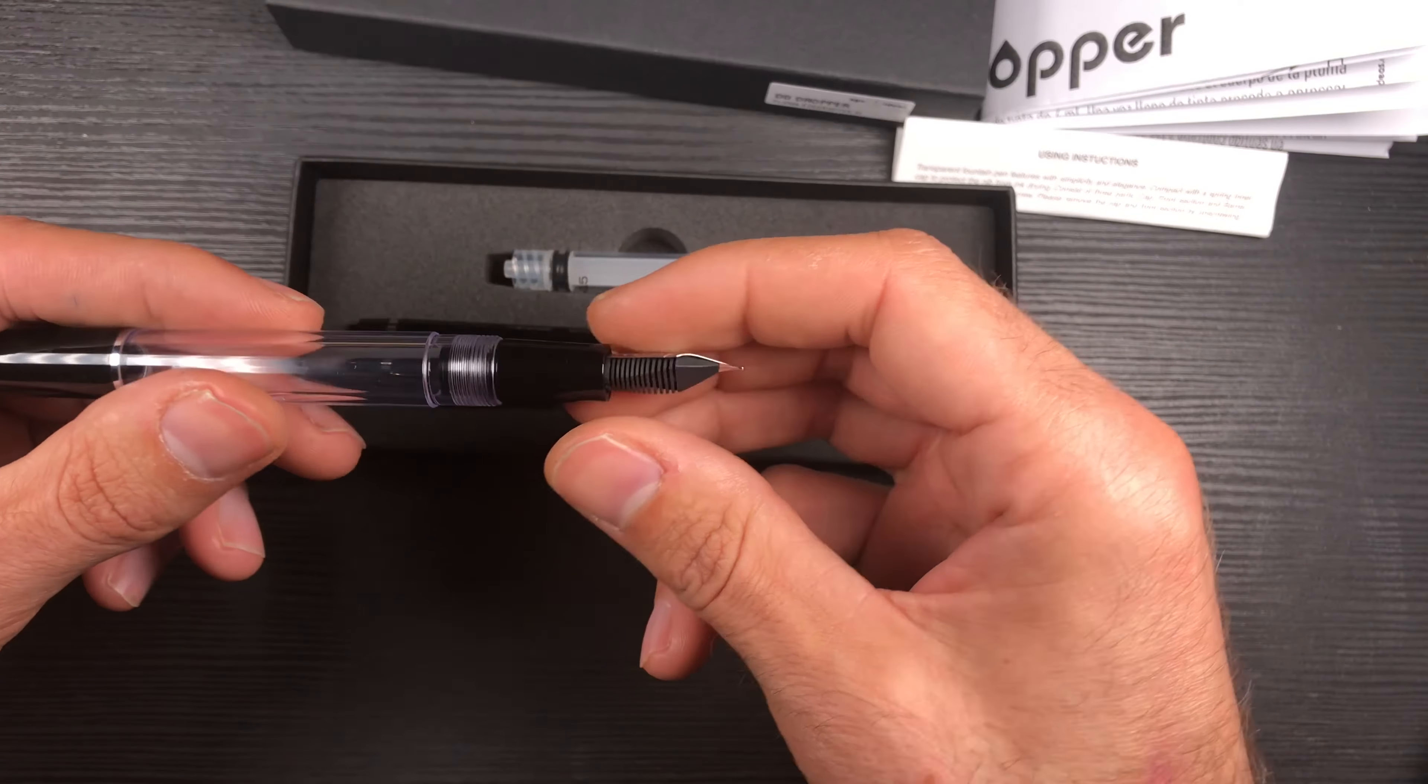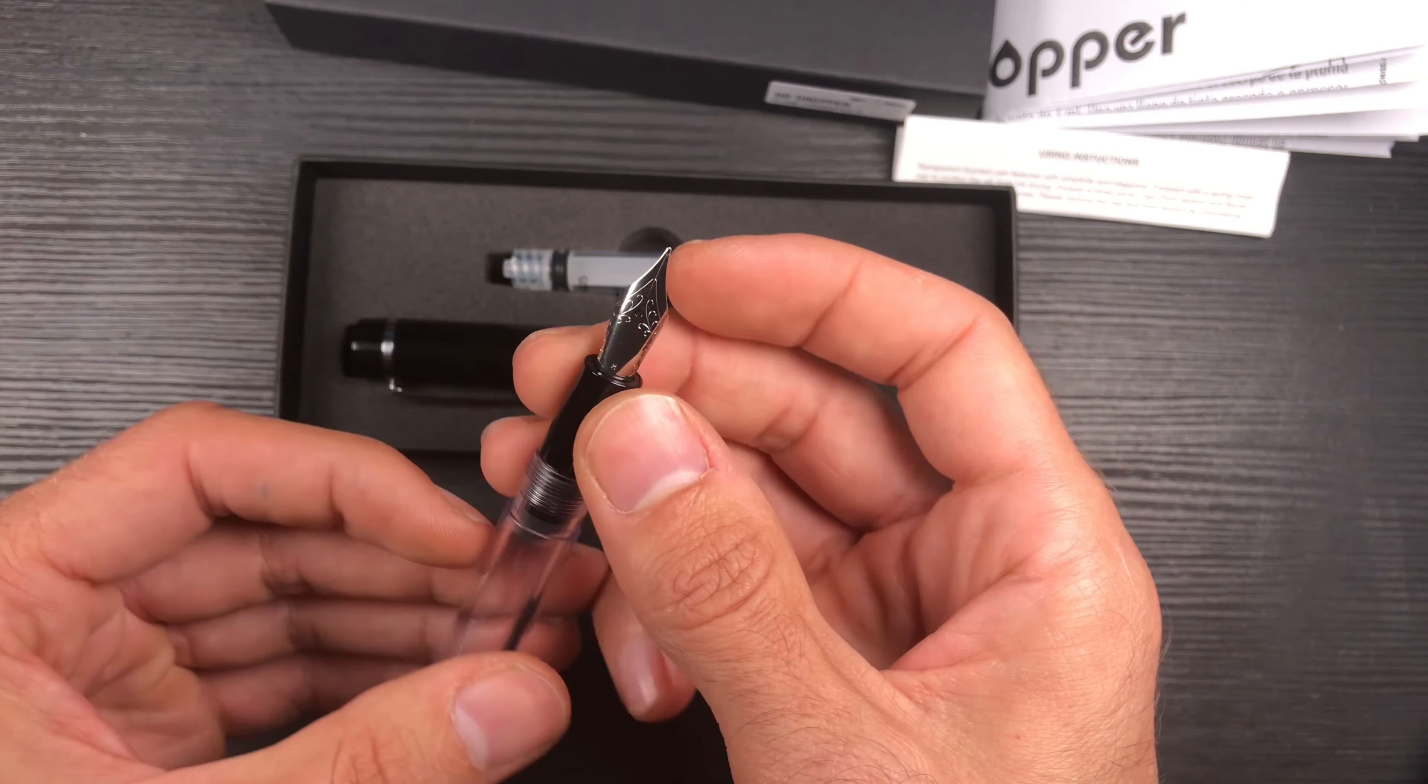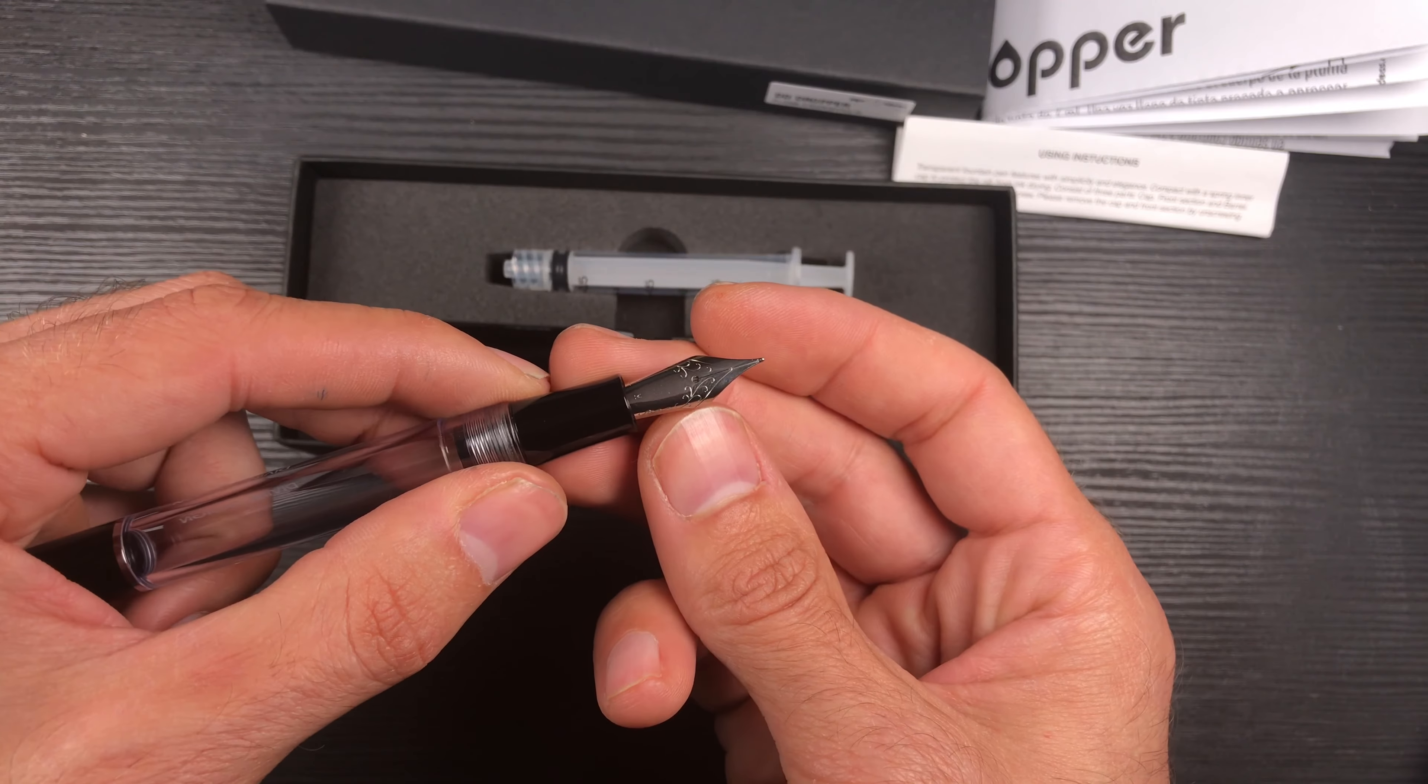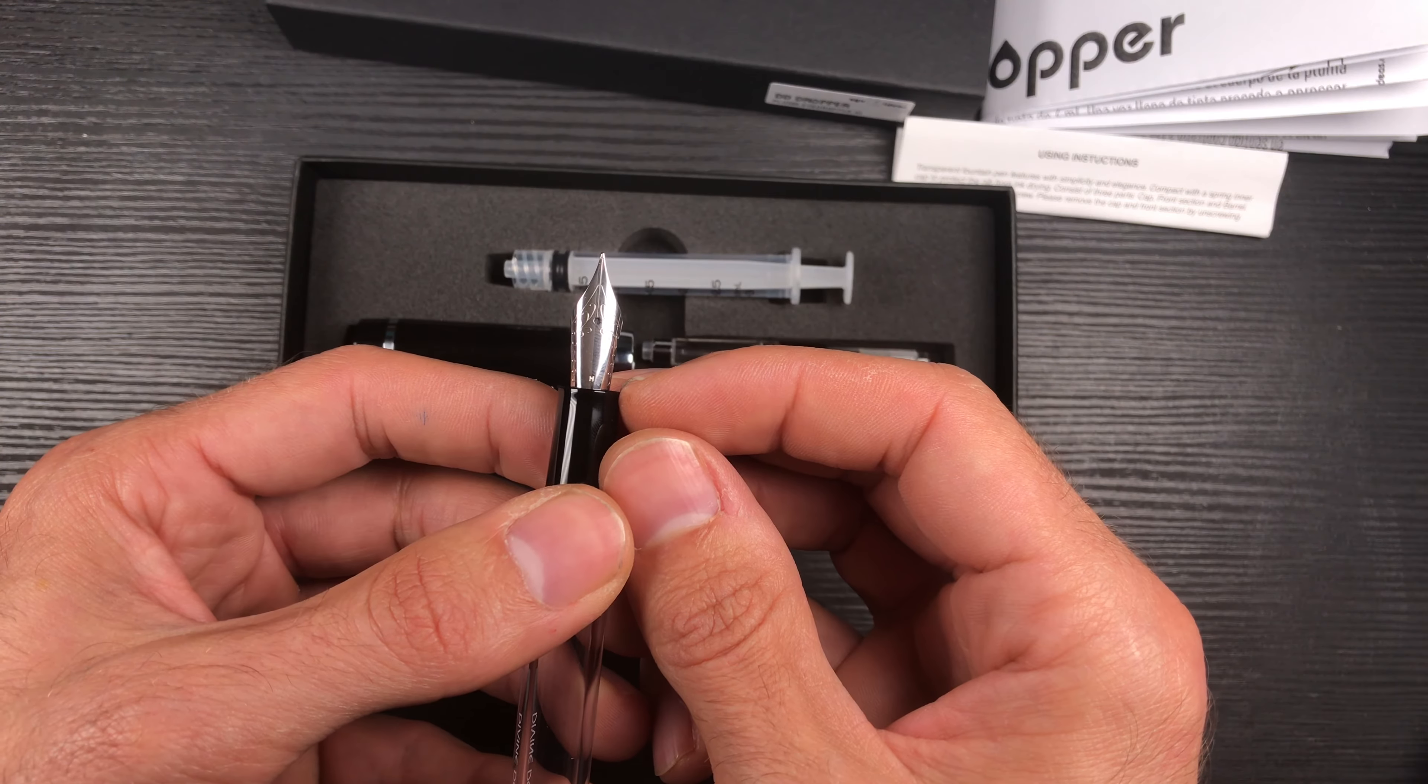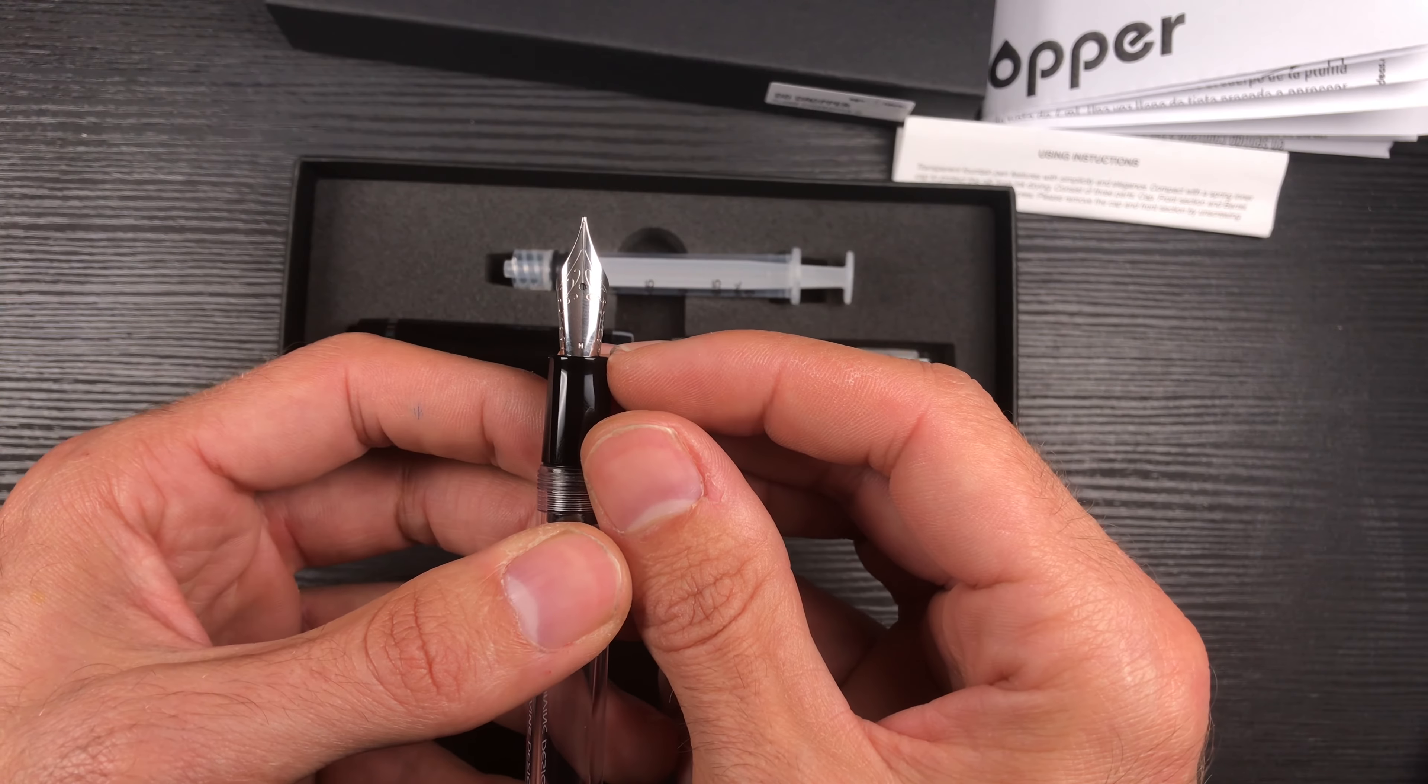Now the nib unit. As I said before, it fits a size 6 Jovo nib unit, and you can select between all the range that we at fpnips.com shop have. It is the steel one with all the finishes that we offer—two-tone, rose gold, black ruthenium—or you can choose black lacquer, for instance. And of course you can also choose the 14 carat gold as well as the 18 carat gold.